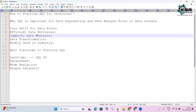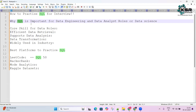SQL supports data analysis. Any data analyst who needs to build dashboards or insight-generating tools needs to do data manipulation, filtering, and complex aggregations — and SQL helps us do all of that.